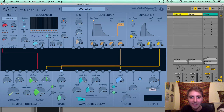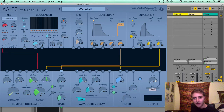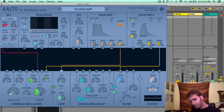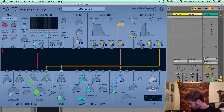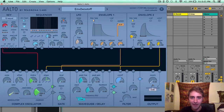The reverb is a nice big room sound. I will demonstrate it now. There's my dry patch. The reverb gives a nice spacious feeling to your patch.